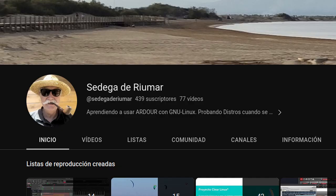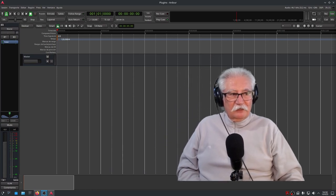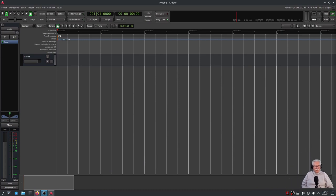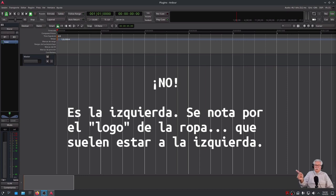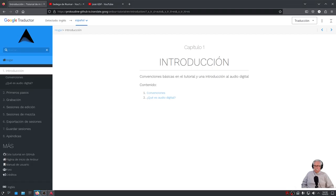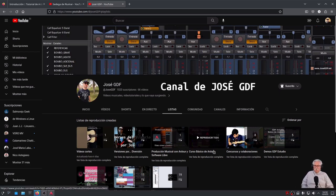¿Por qué no pretendo hacer ni cursillos ni tutoriales? Pues es muy fácil. El que tiene el cursillo, el que yo he seguido, y espero que lo hayan seguido miles y miles de usuarios, es el curso básico de Ardour, nada más y nada menos que 14 vídeos.